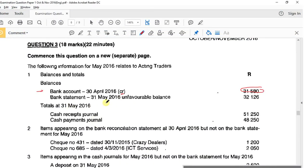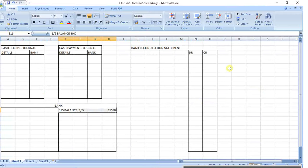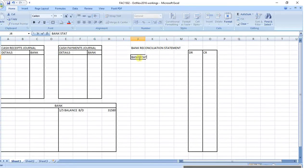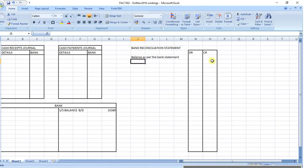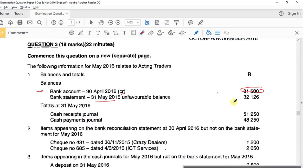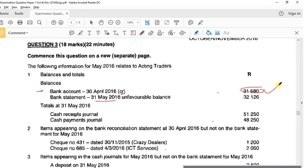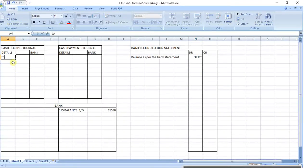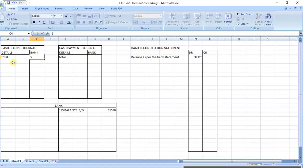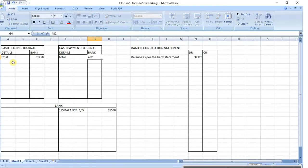The bank statement balance at 31st of May is unfavorable. If it's unfavorable, it's a debit. So 'balance as per bank statement' goes on the debit side - 321.26. Then they've given you totals, so take those through to the journals: cash receipts journal total 51,250 and cash payments journal total 48,250.